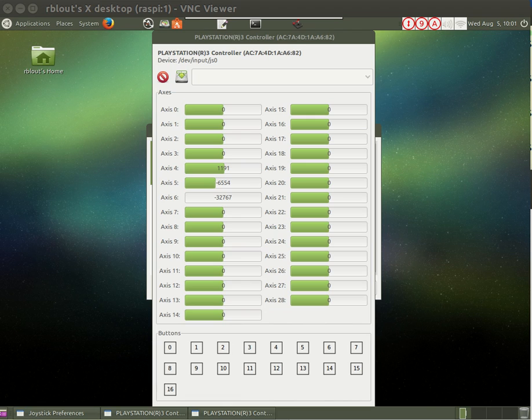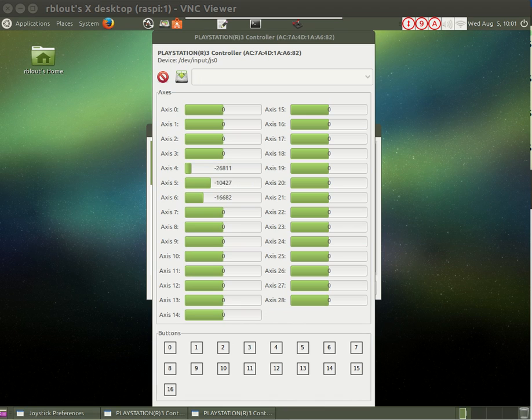Now watch what happens when I pick up my game controller. Axes 4, 5, and 6 respond to the movement of the game controller in my hand. When I place it on the table, the data settles down and stops scrolling.